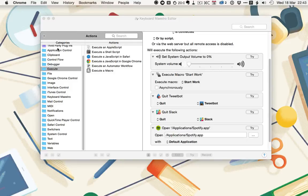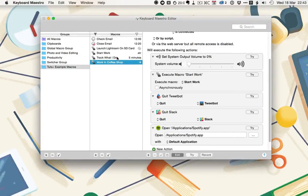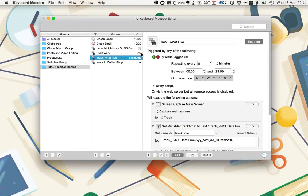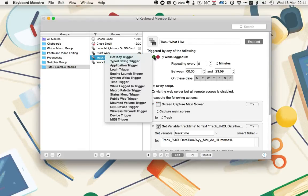So let's have a look at that macro. That's track what I do. So let's break this down. This is called track what I do, and it uses a while logged in trigger.